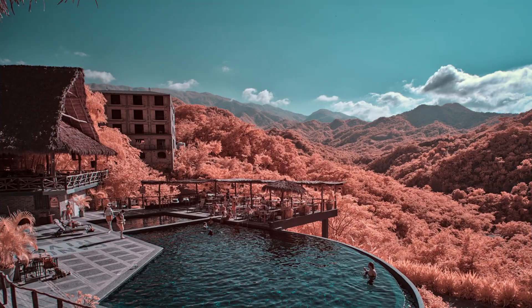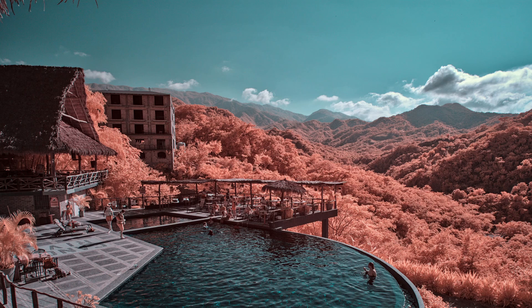If you find these videos helpful on your infrared photography journey, like, subscribe, or comment. Hope you enjoyed. Thanks.